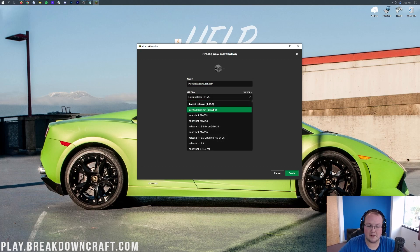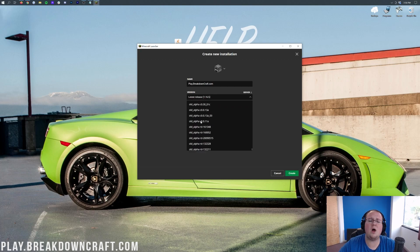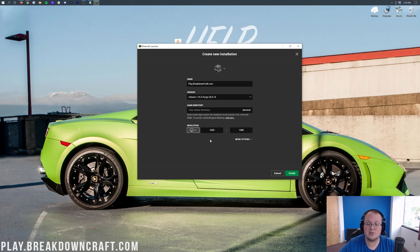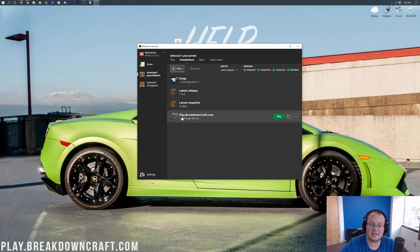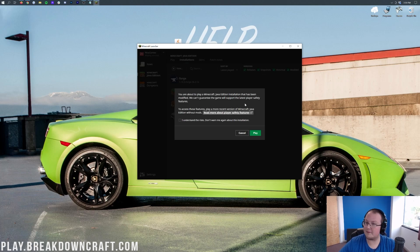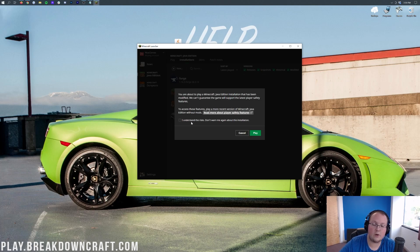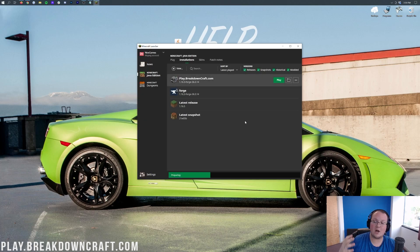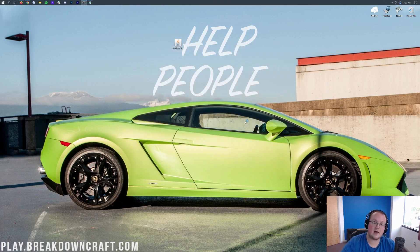For the version, click the version drop-down and scroll down until you find 'release 1.16.5-Forge.' You may have to scroll to the bottom to find yours. Go ahead and click on that. I'm going to change the resolution so we can see better in game. Then click the green 'Create' button in the bottom right. Now we have this new profile with 1.16.5-Forge under it. Hover over it and click the green play button. You'll get a warning saying you're about to play a modded Minecraft — go ahead and click the checkbox and click Play.